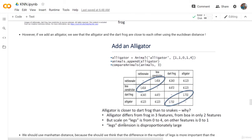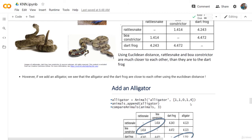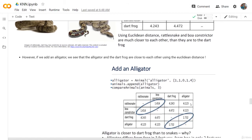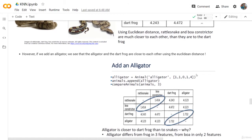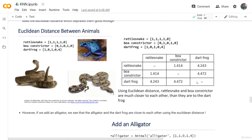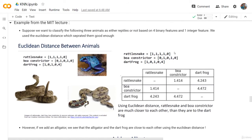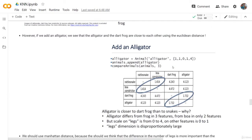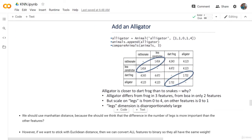However, the scale on the legs — the last feature — is from 0 to 4, while the other features are from 0 to 1. The last feature is from 0 to 4, while the others are from 0 to 1. As we can see, the alligator has 4 legs and the dart frog has 4 legs, while the snakes have 0 legs. So the legs dimension is disproportionately large. That's why we should use the Manhattan distance.